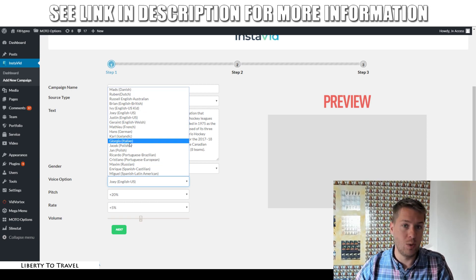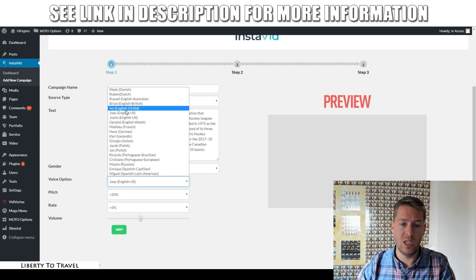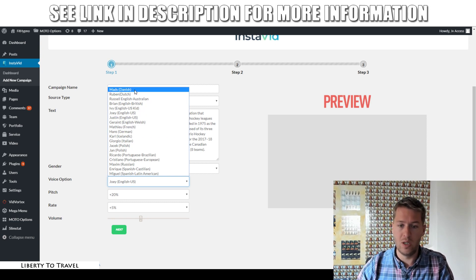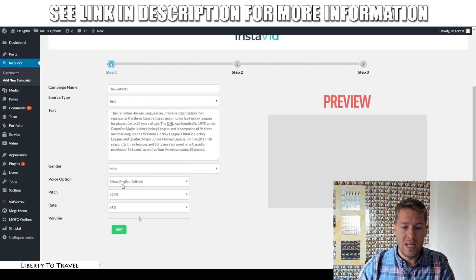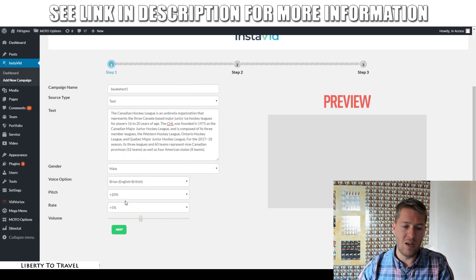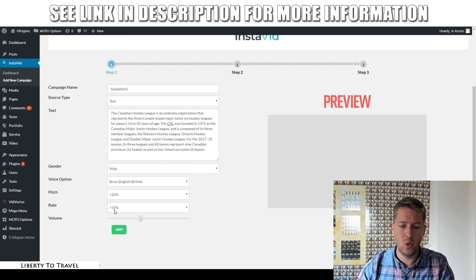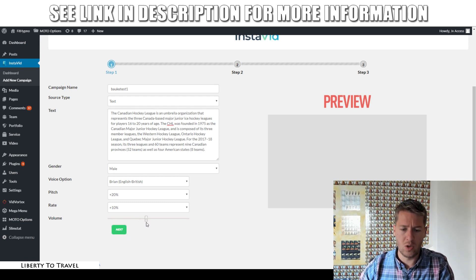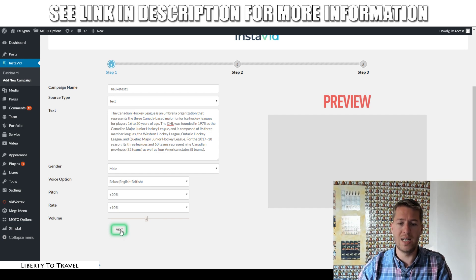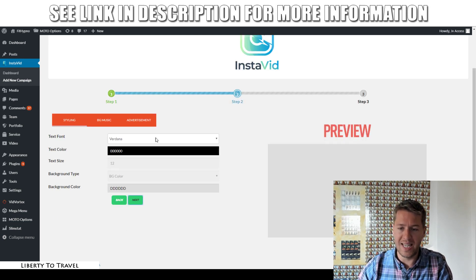You can also use different languages if you want to make your videos in other languages — French, German, Dutch, et cetera. In this case, I'm going for Brian, the British accent. You can change the pitch and rate of the voice as well. I like my voices to go a little bit faster generally, so I'm going to add a 10% rate. I'm going to leave the pitch at plus 20% — generally that gives pretty decent results. And you can also increase or decrease the volume.